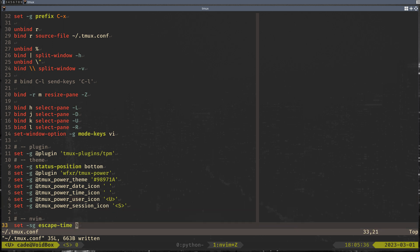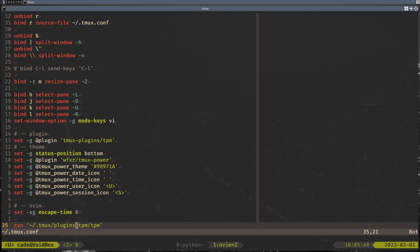And one of the things if you're using NeoVim that you definitely want to do is you want to set the escape time to zero. I don't think everybody has this problem, but I found that there was a slight delay when I was trying to exit insert mode. And adding this took care of that. And then last line, just getting those plugins working.